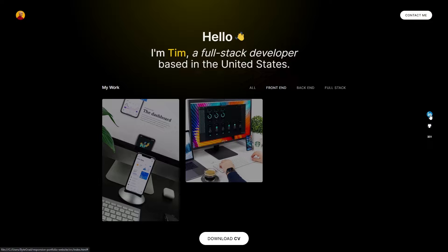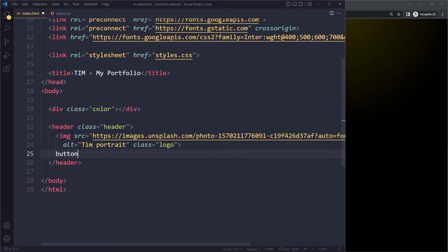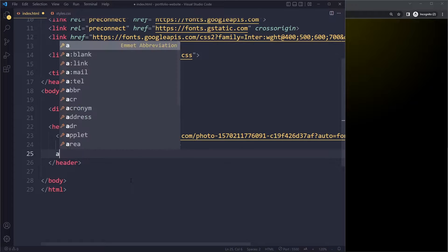Now with the contact me button, we actually also want to use the anchor tag. So even though you would think it's the button tag, it's actually the anchor tag because we want to use that email feature and that's simply implemented with the anchor tag.